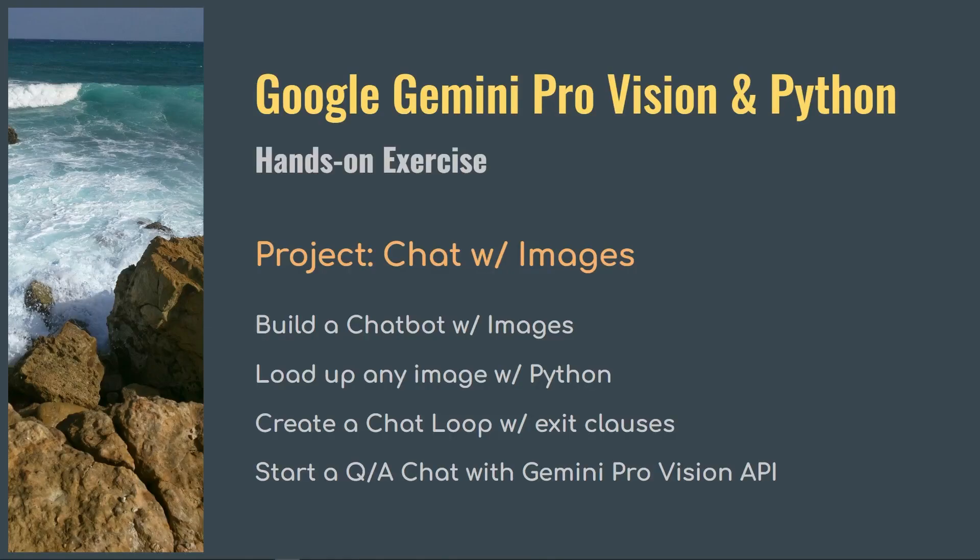Welcome to the series. This is where we perform hands-on exercises using Google Gemini Pro, Gemini Pro Vision, and Python.